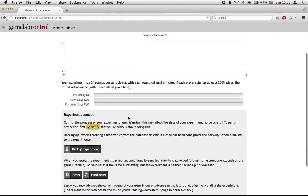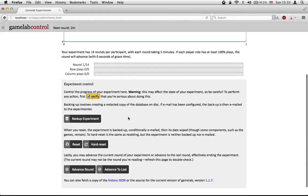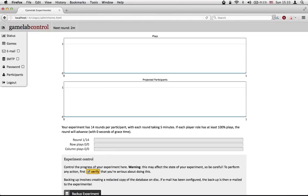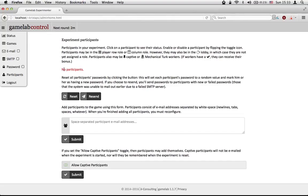Well, that's it. We've now started our game. We've shown at the top here how many minutes to the next round of the experiment — this will automatically update. And again, we can change all these things up here. We've shown our participants — we don't have any because it's just me. And that's it.